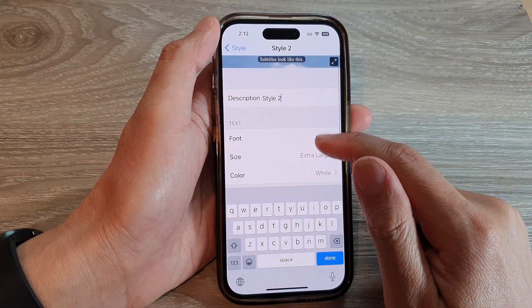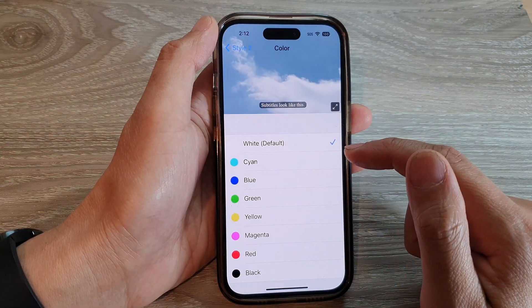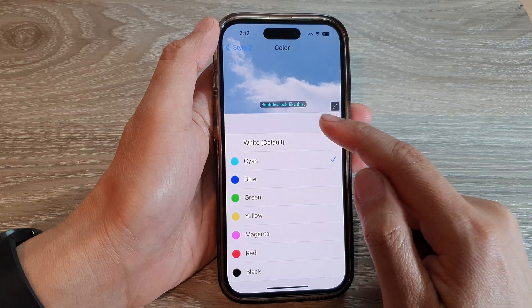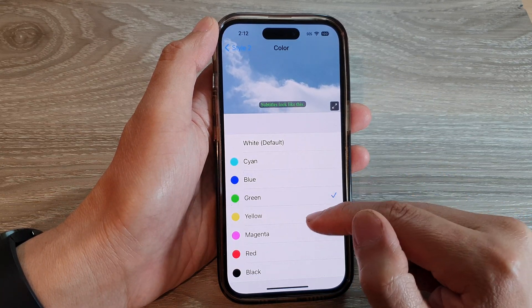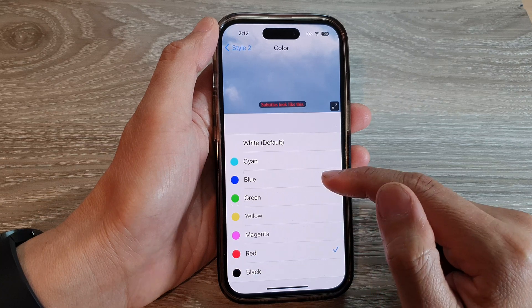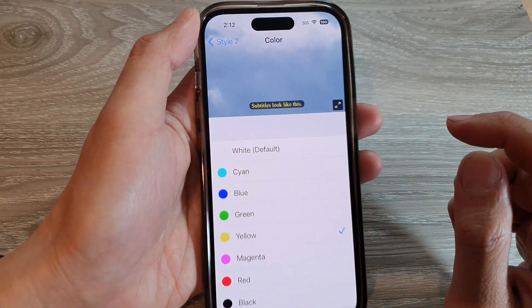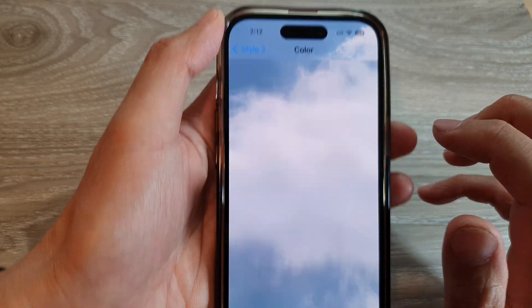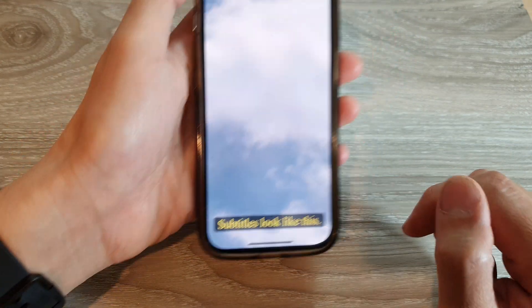You can also change the color of the text. Available colors include cyan, blue, green, magenta, and red. You can expand the preview window at the bottom to see what the subtitle actually looks like.